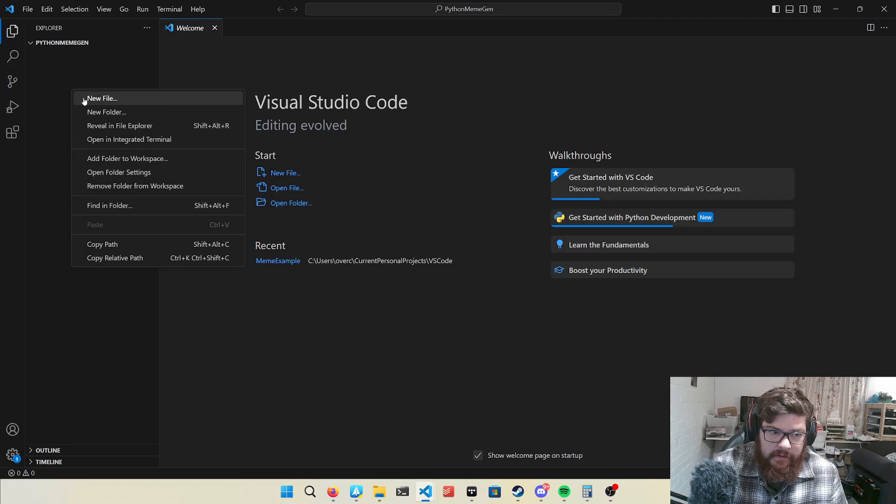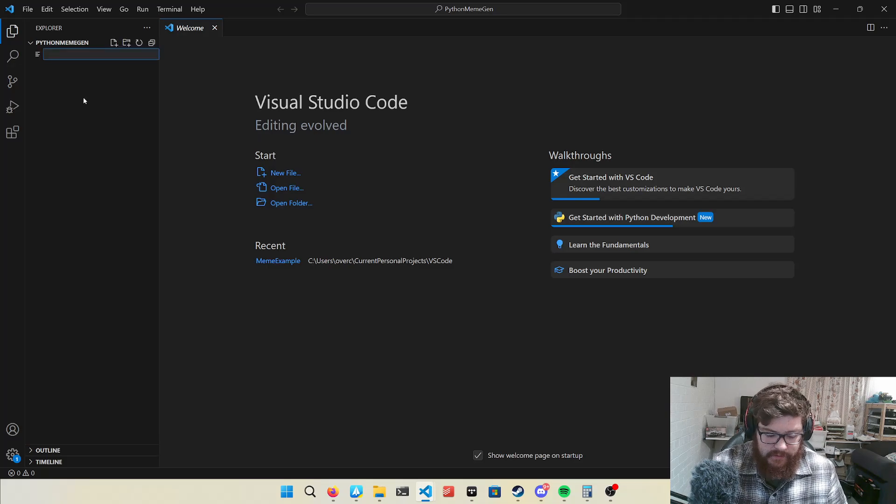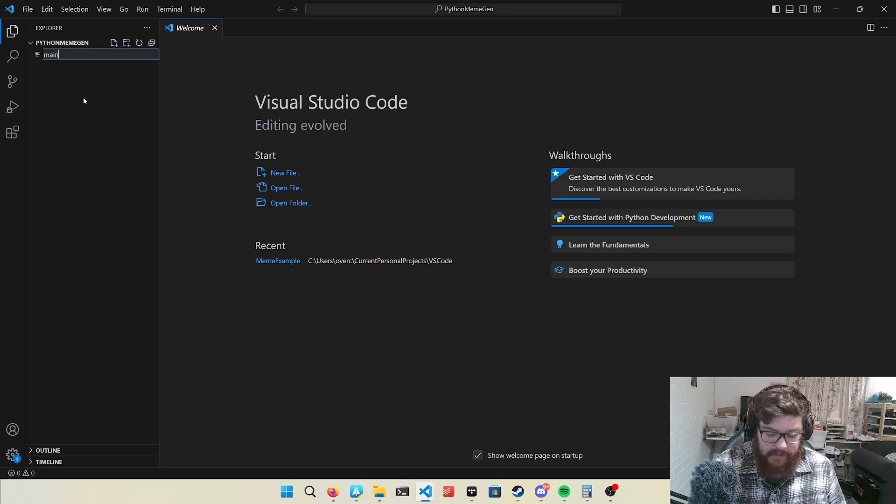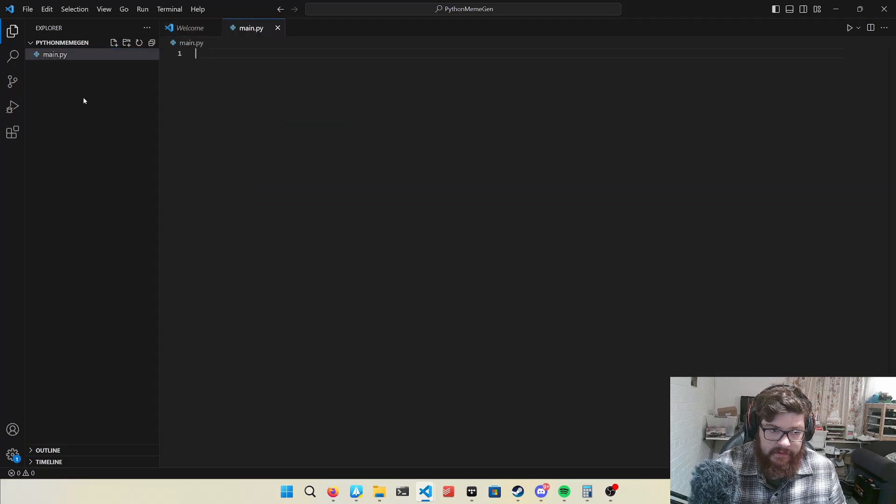So then I'll create a new file. Main.py, can be called anything, it doesn't matter.